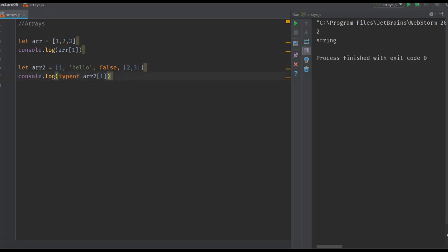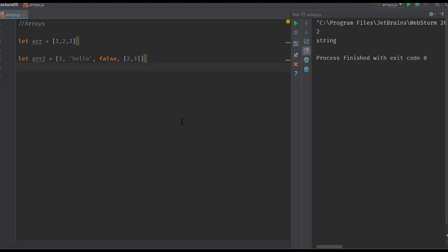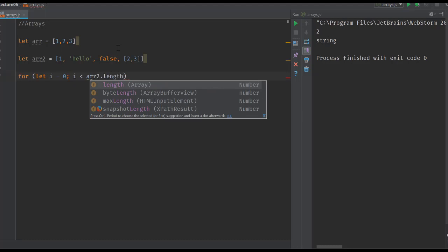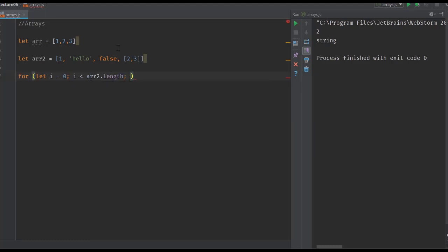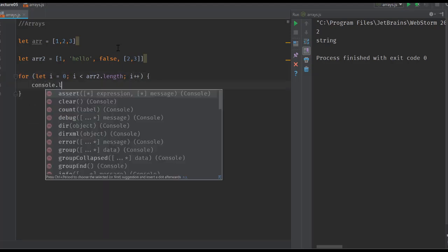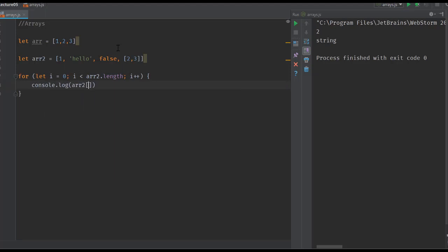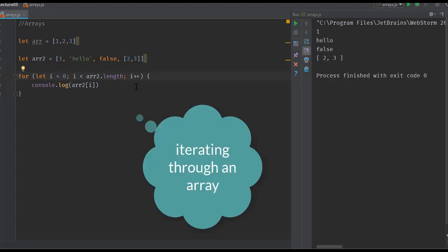Moving on to some operations we can do on arrays, we can iterate through that array using for loops. We can do: for (let i = 0; i < arr2.length; i++), and you can console.log the value of arr2[i], which would print 1, hello, false, [2,3] on our screen.